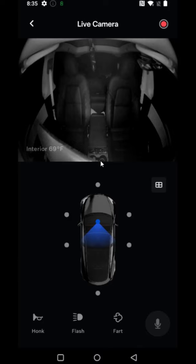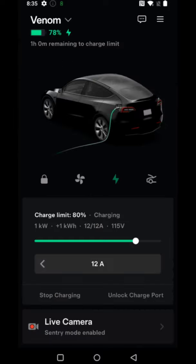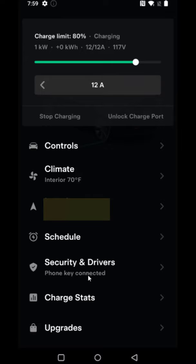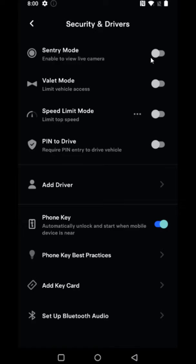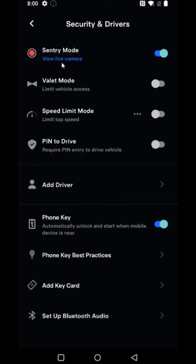If we don't have Sentry Mode turned on, going back to the homepage of the Tesla app, we scroll down until we find where it says Security and click on that. From here, you need to make sure that your Sentry Mode is toggled on. I'm currently parked at my house, which is why it's not on. So I'm going to toggle this to the on position, and once Sentry Mode is activated, you can see this option where it says View Live Camera.